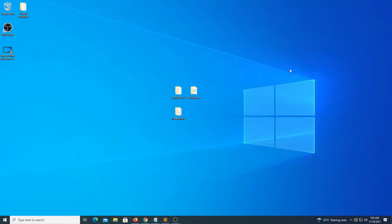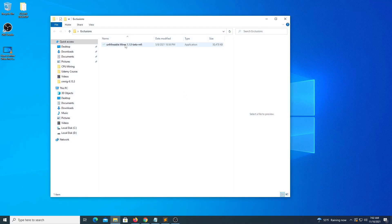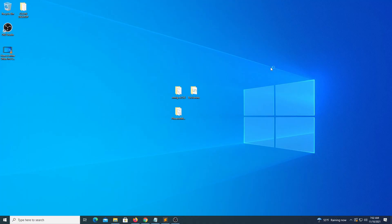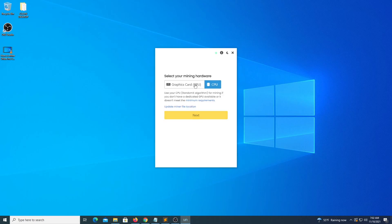The next step would be to run this file as an administrator. Once the program loads, we can select either CPU or GPU in case we do have a graphics card in the system.